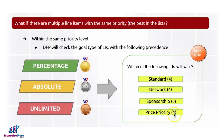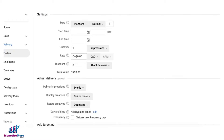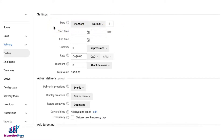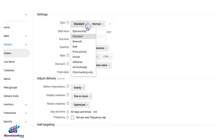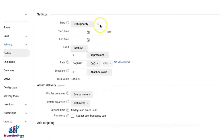When I say same priority, I'm talking about this number right here. We have four, six, and four. When you go to your line item settings and choose the line item type, you will notice there's a corresponding number. By default in Google Ad Manager, the lower this number is, the higher the priority.